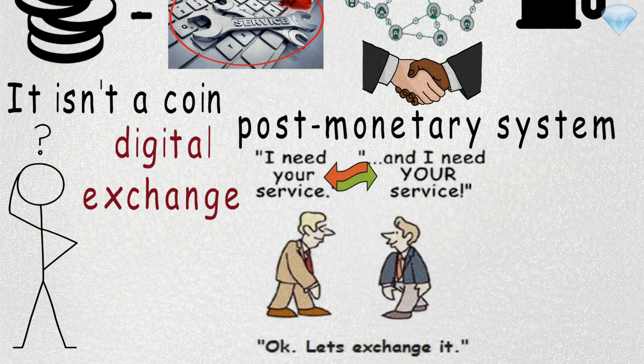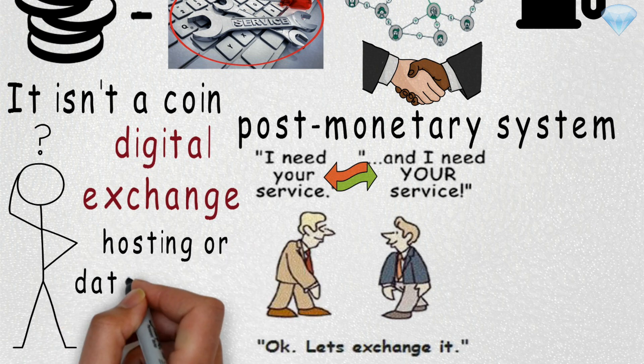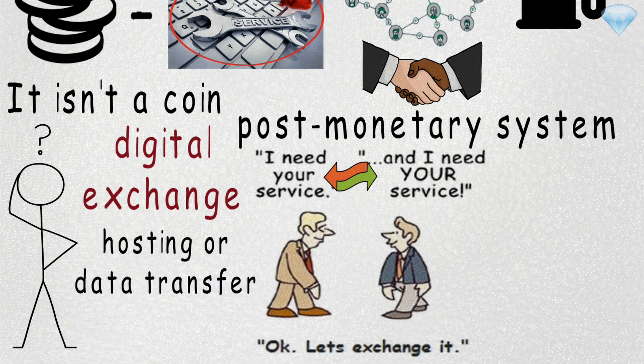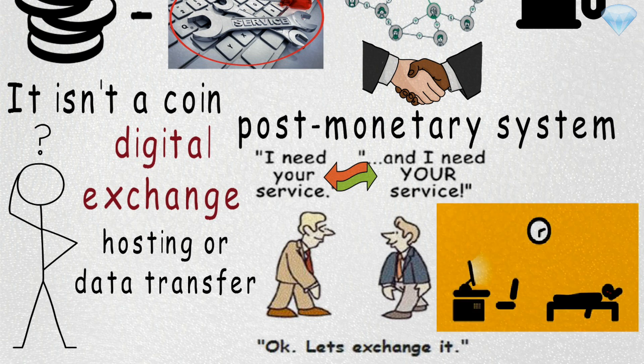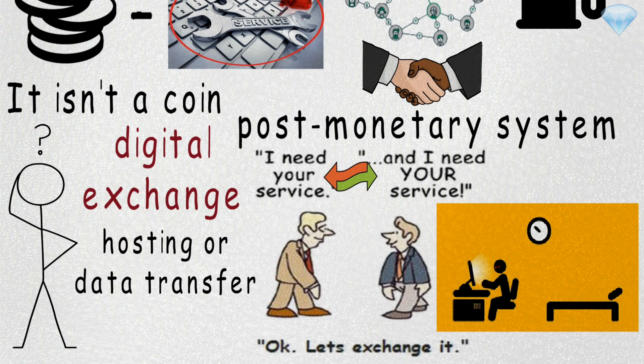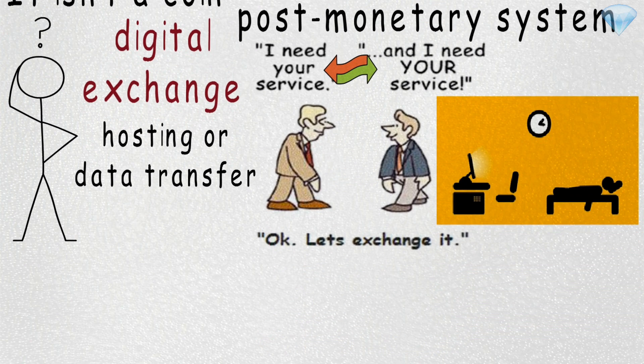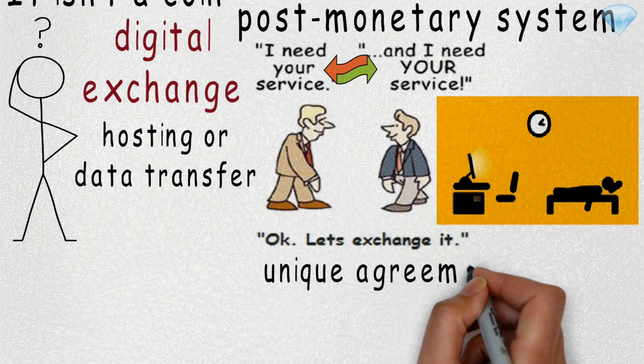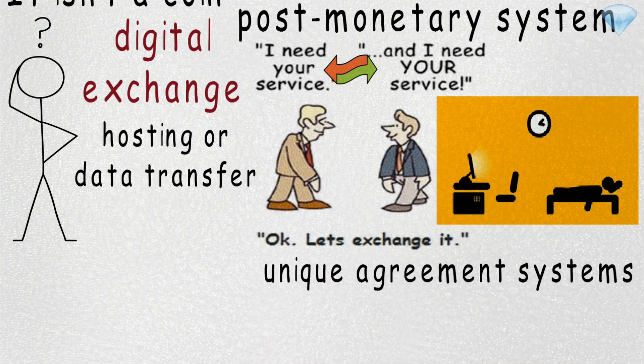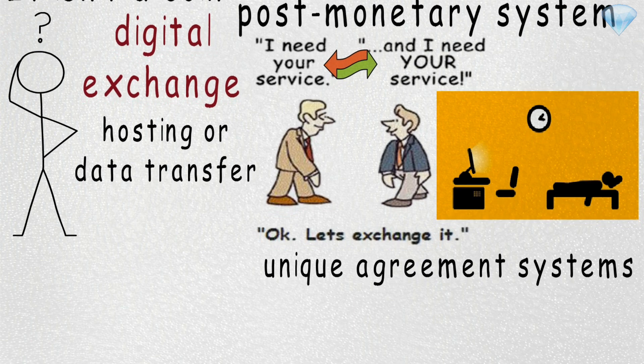In the initial use case, it will mostly be hosting or data transfer, but eventually it could expand to a wide range of other use cases once more developers start building their own decentralized applications using Holochain. Those developers will also have the capacity to develop their own unique agreement systems or smart contracts based on whatever consensus model they desire.